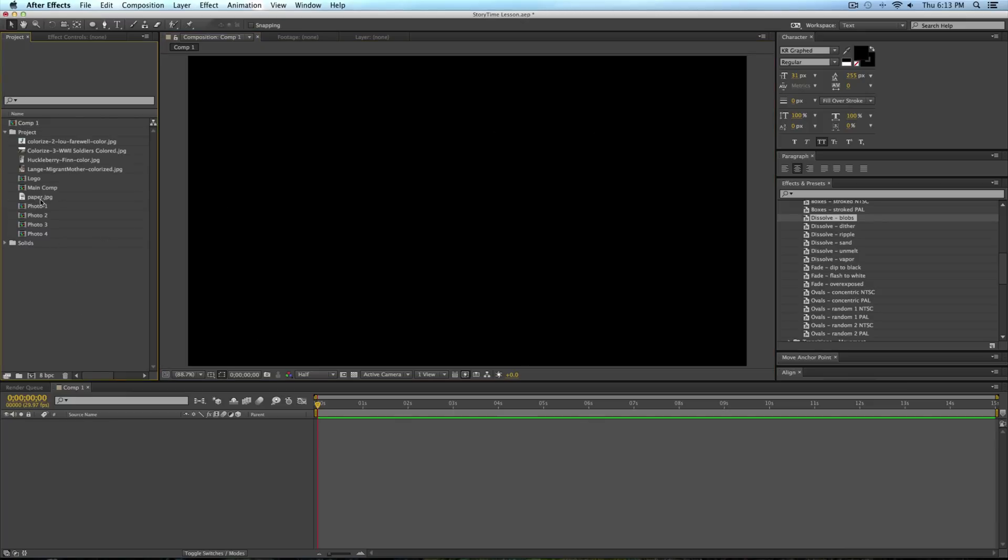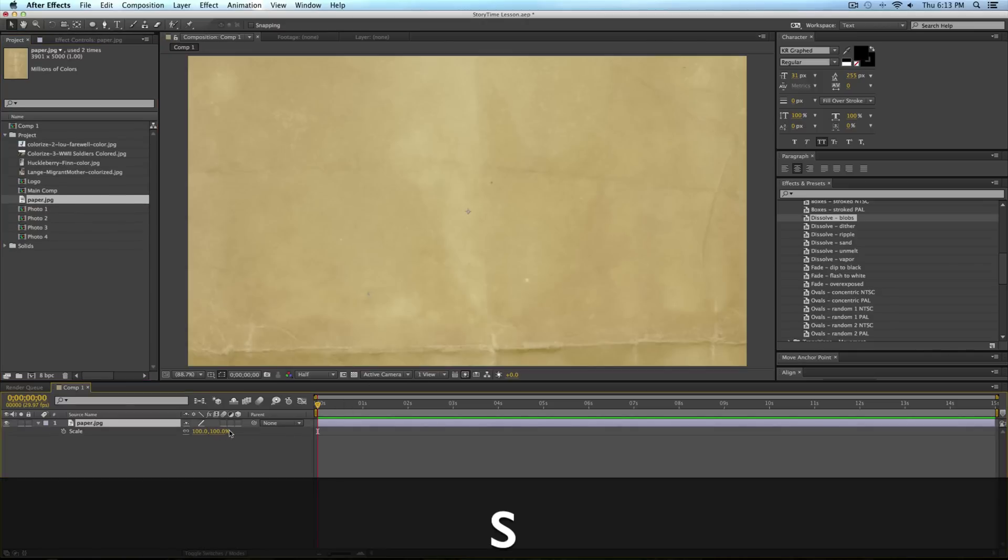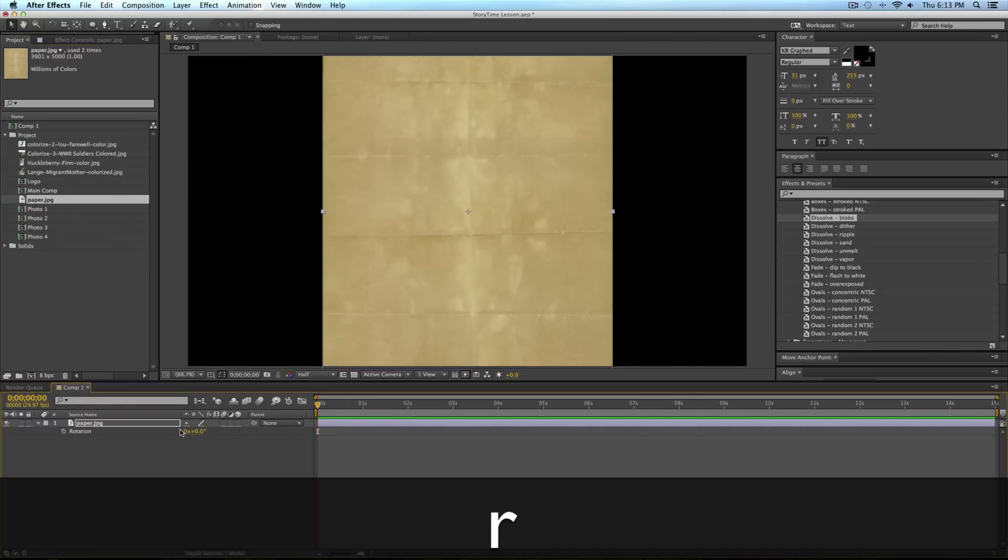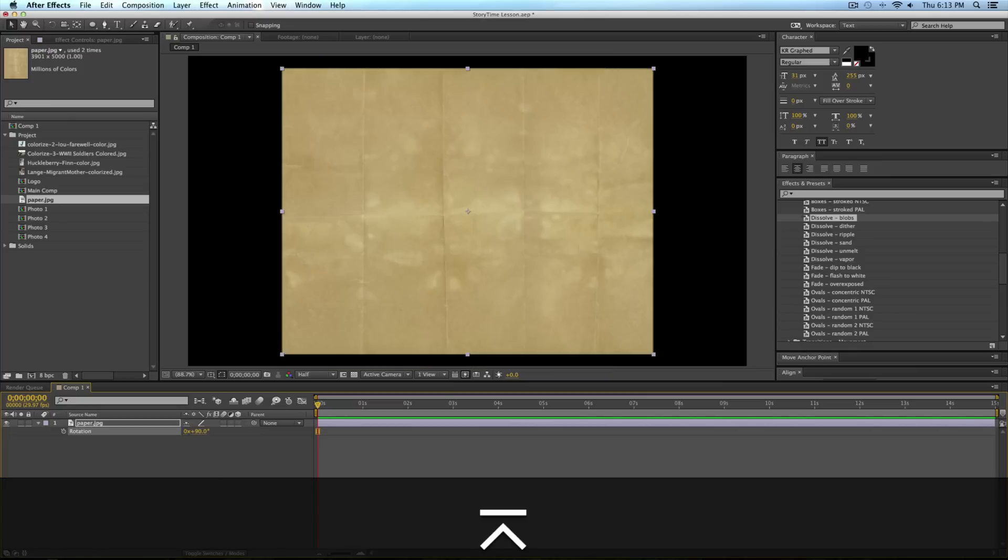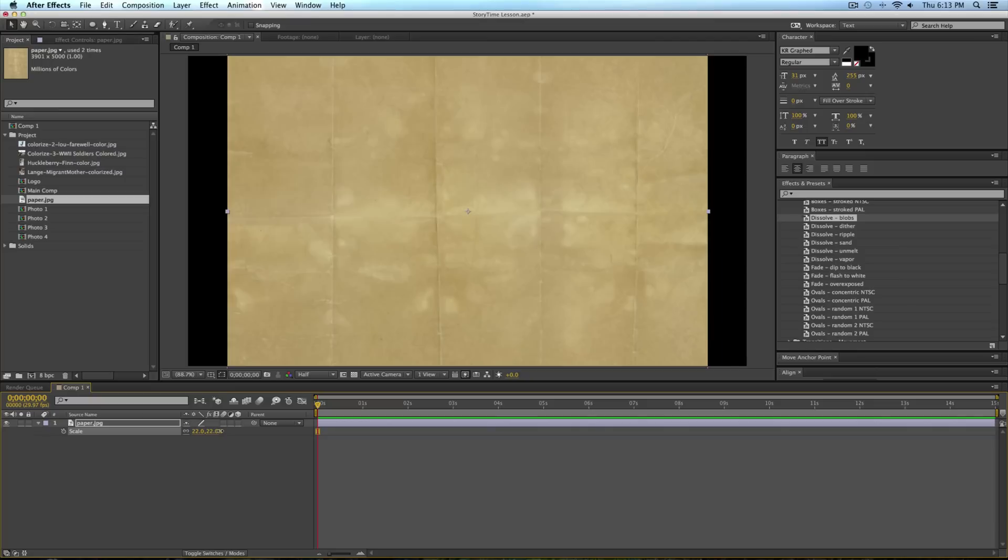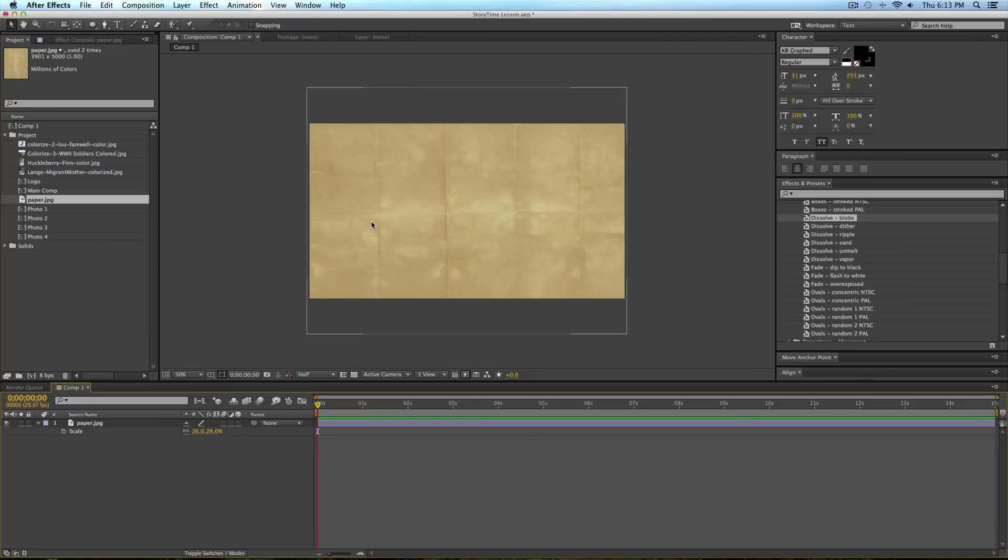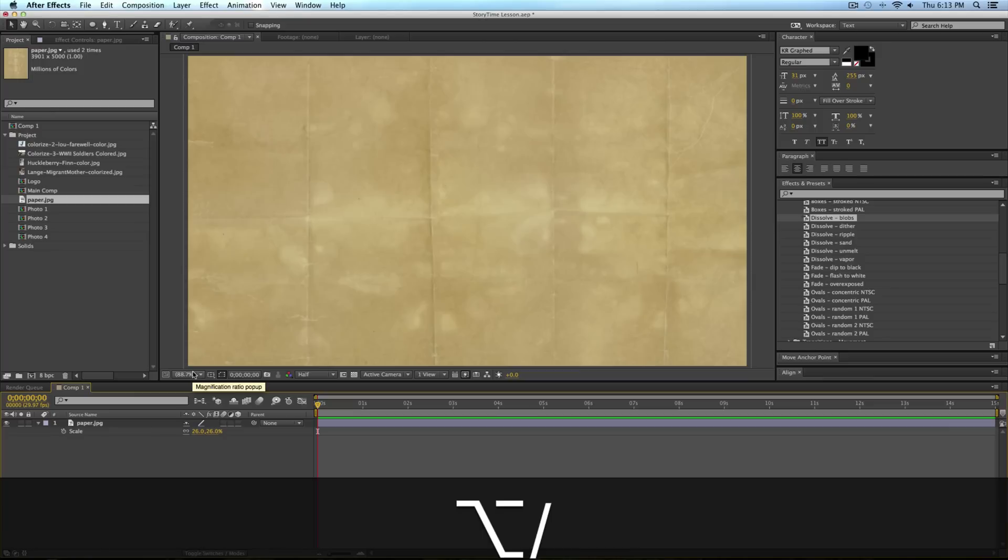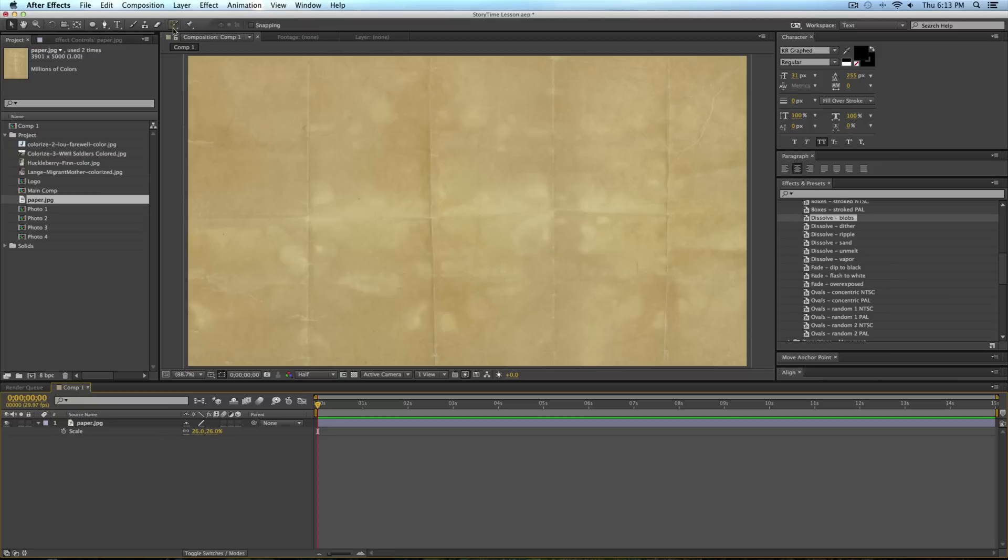Now I'm going to take our paper texture and just drop it in our composition and decrease the size. I'm going to rotate it the right way, so rotate it 90 degrees. I'm pressing S to bring up scale and R to bring up rotation. Now just plug it into this composition.